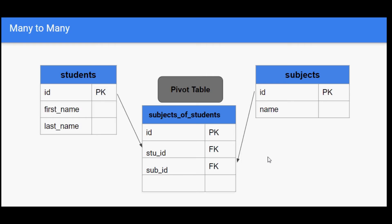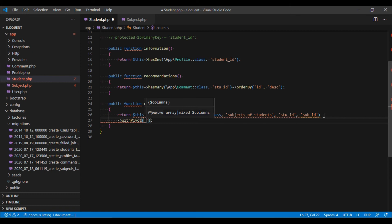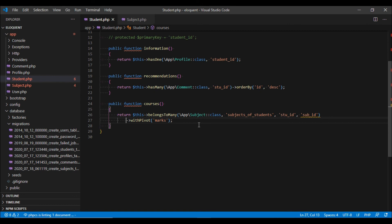So far our pivot table only has foreign keys. If we also want to store the marks of a student in each subject, we create an extra 'marks' column in the pivot table with a default value of null. To tell our relationship about this column, we use the withPivot method and pass it the column name. We can pass any number of columns separated by commas.